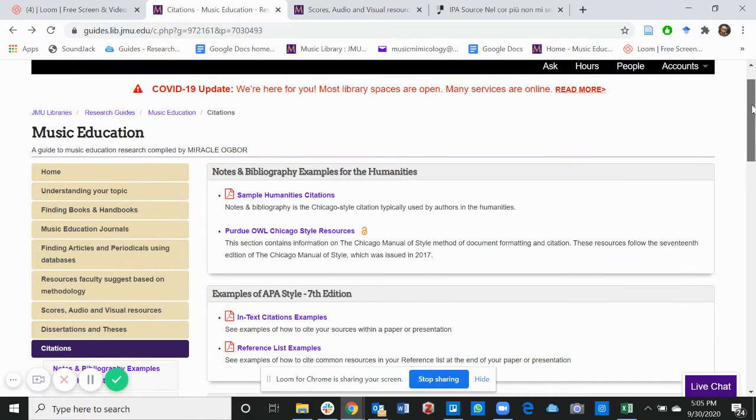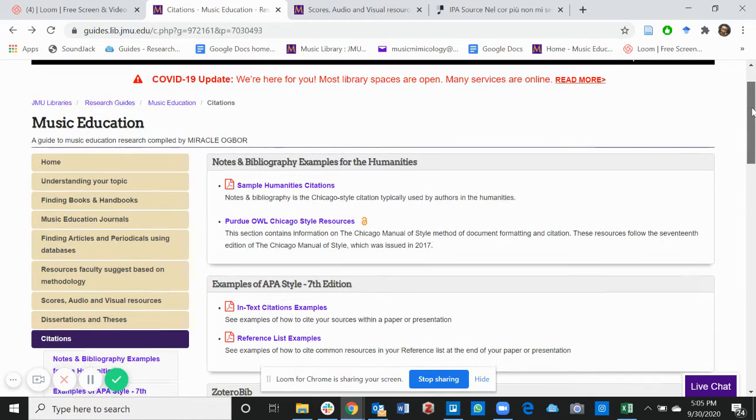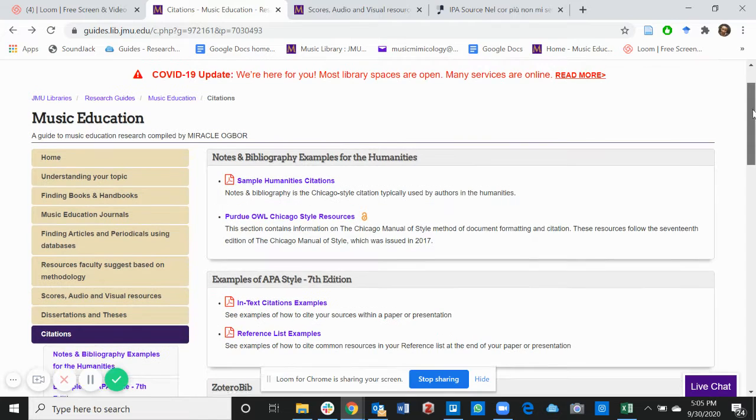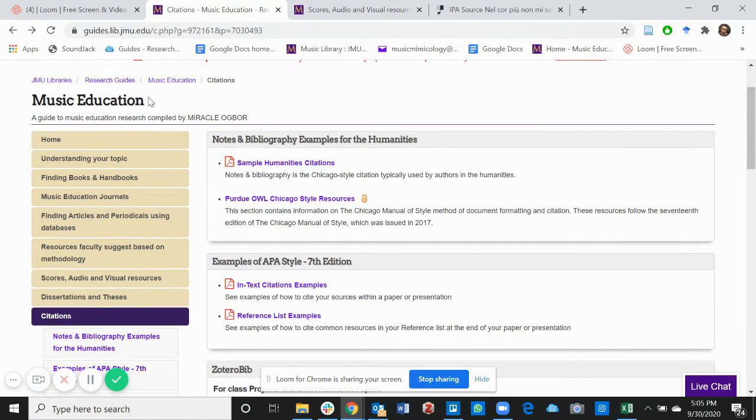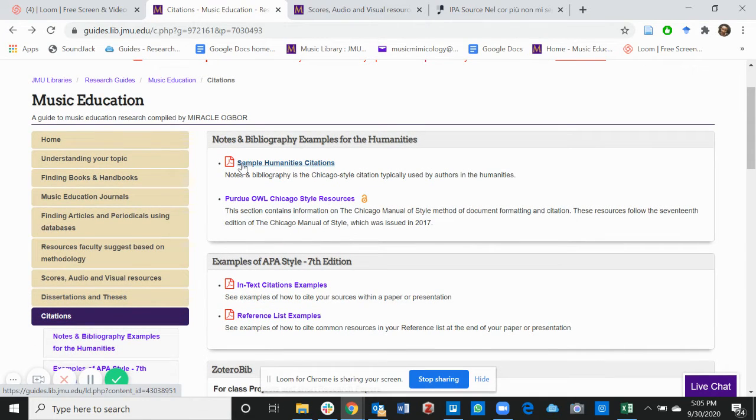This is a very important tool for all your research papers. The first tab you'll find is a sample humanities citation.